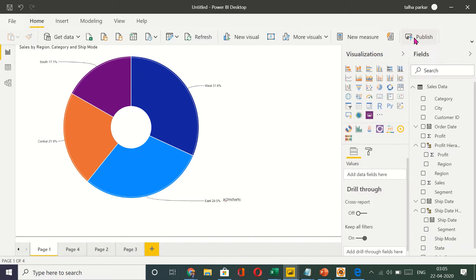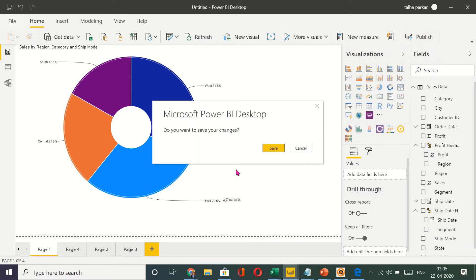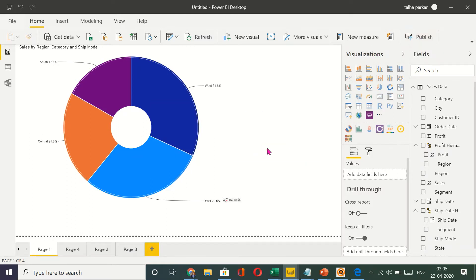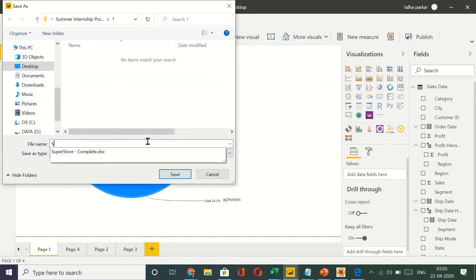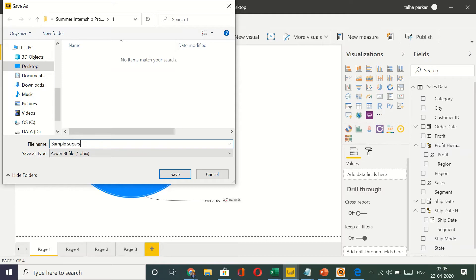So when I click on publish you want to save the changes. Yes I want to save the changes. And what do you want to save this as. This is my sample report maybe. Sample Superstore Analysis.